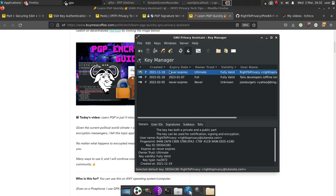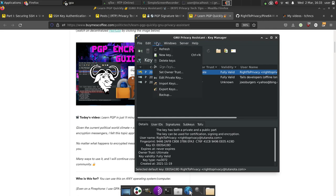We'll go ahead and open our key manager. Next, we will click on our key that we want to back up. And at this point, we go to the keys menu, go to backup.